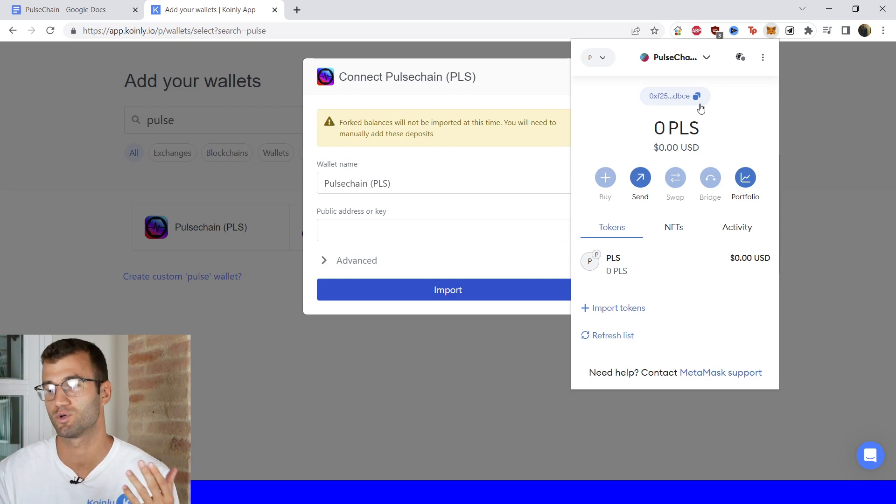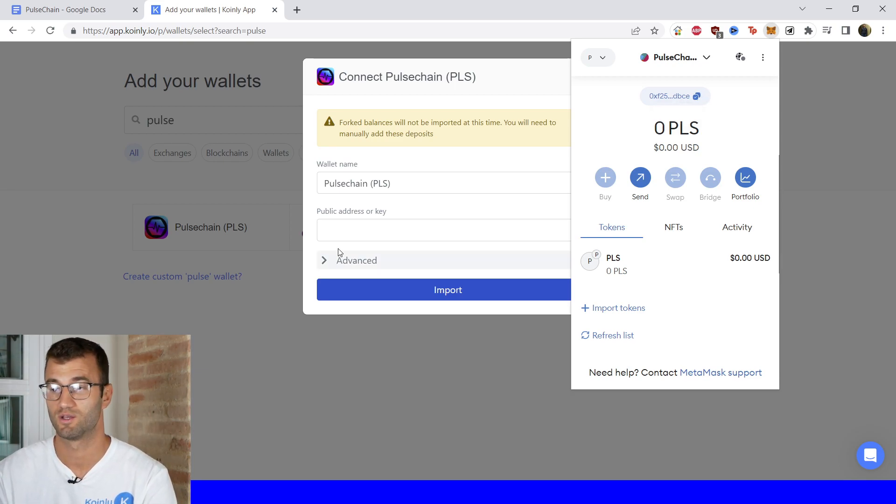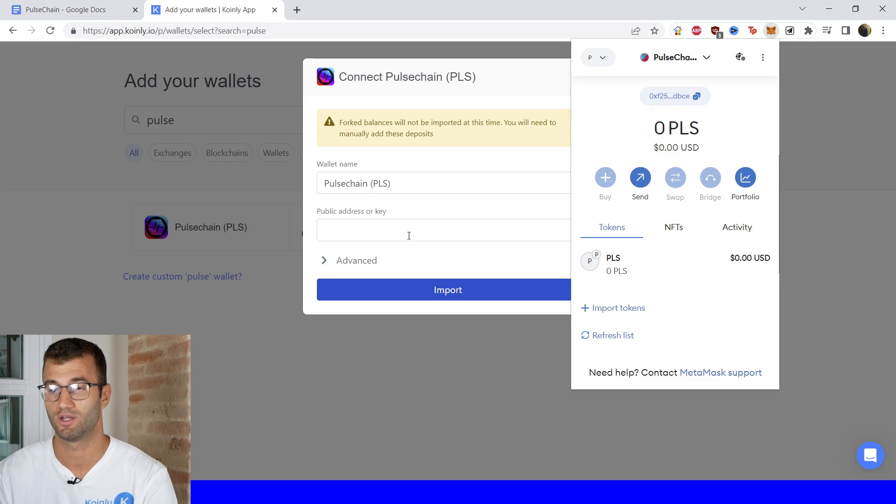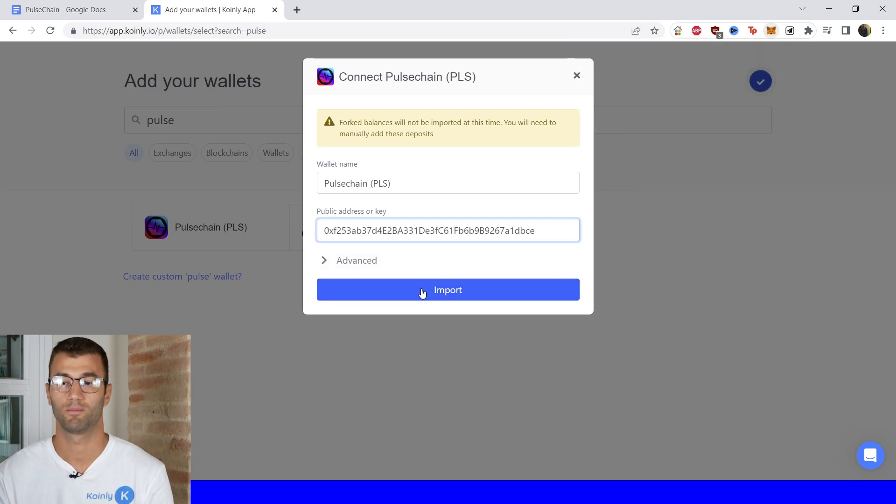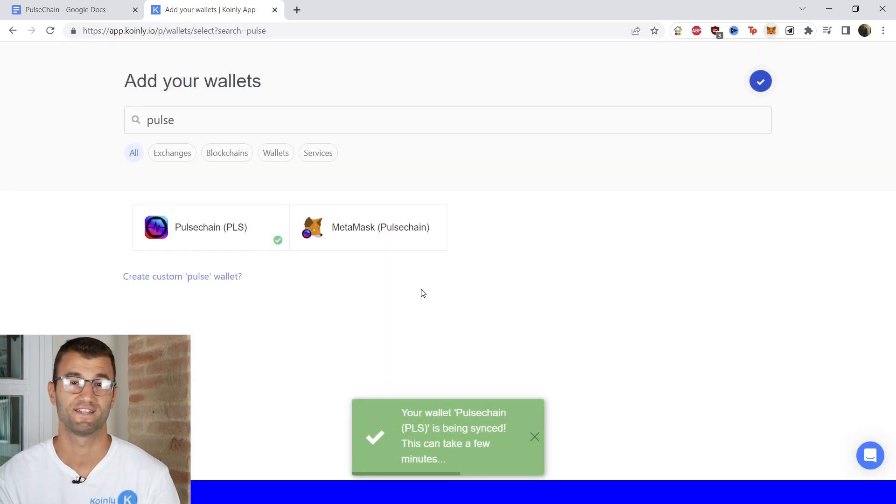So anyways we're going to go into Metamask. There is the public address key. Simply copy it, paste it into Coinly, click import and it's as simple as that.